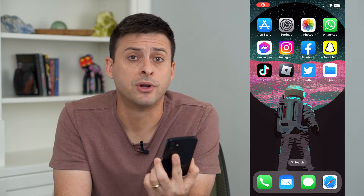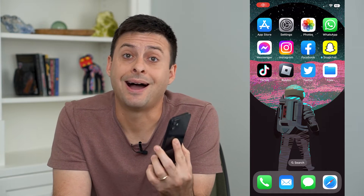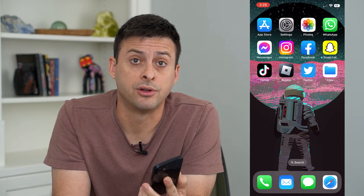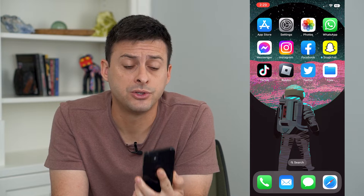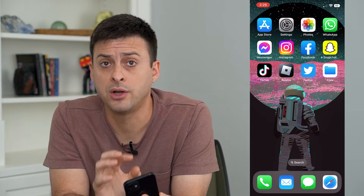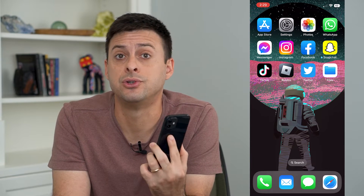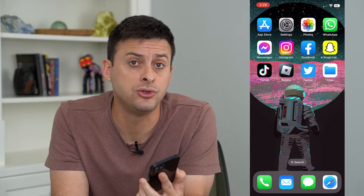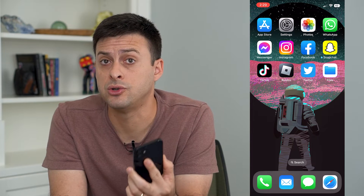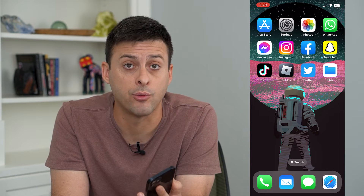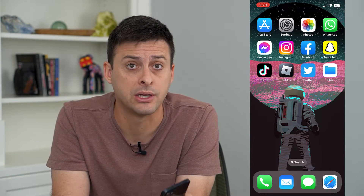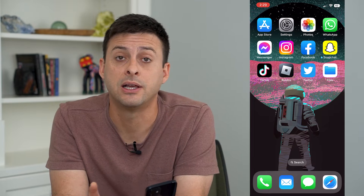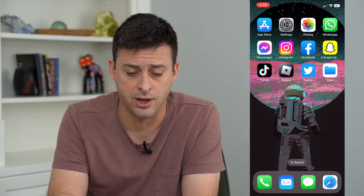Let's enable or disable iCloud backup over cellular data. If you want to backup your iPhone to iCloud, you can choose to either do so only on Wi-Fi or allow it to use cellular data. Let's toggle that on and off.